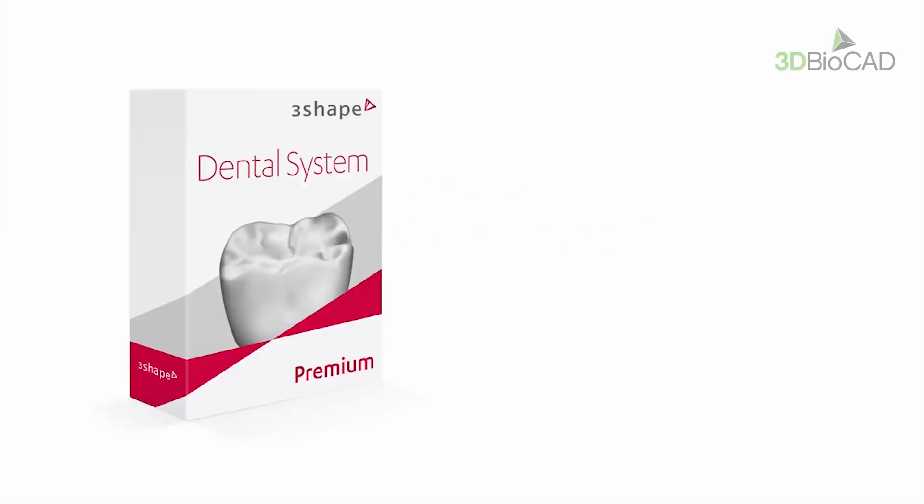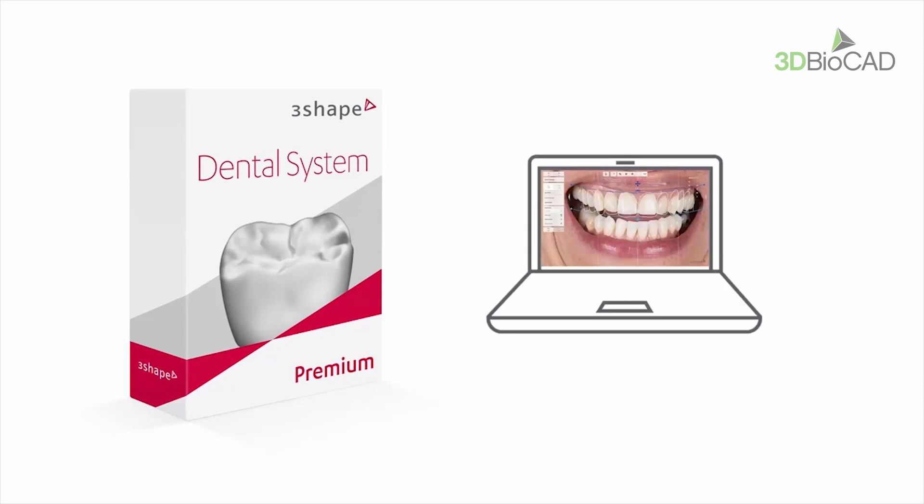While watching this video, you will learn how to successfully install the latest version of 3Shape Dental System with Smile Design on your PC.